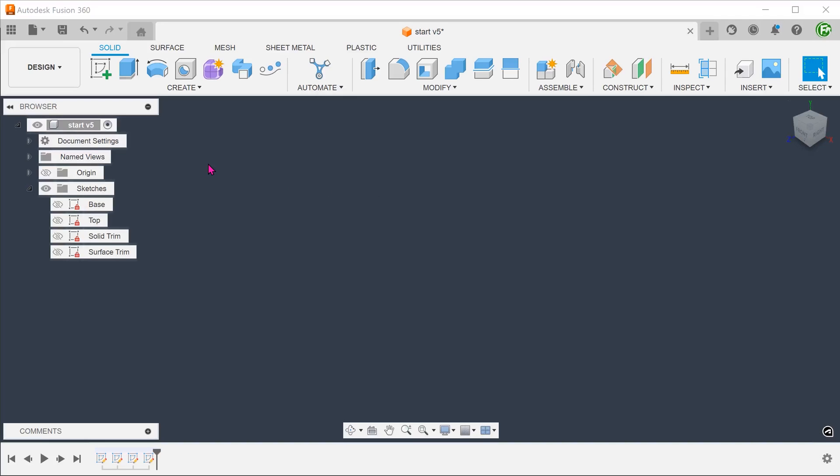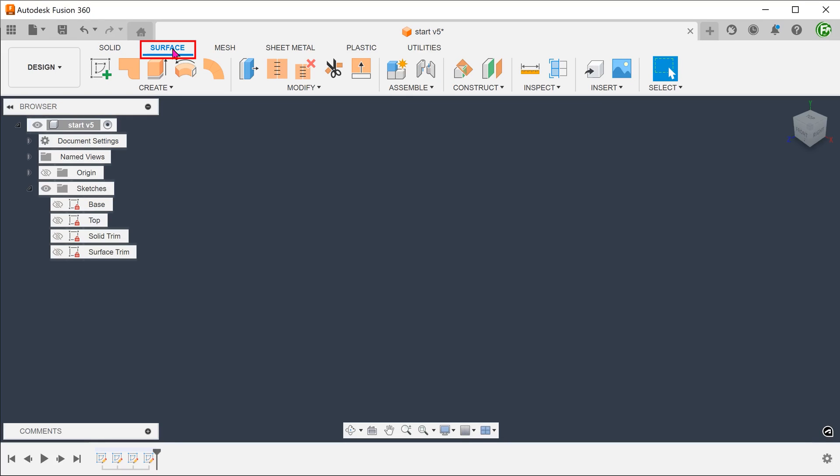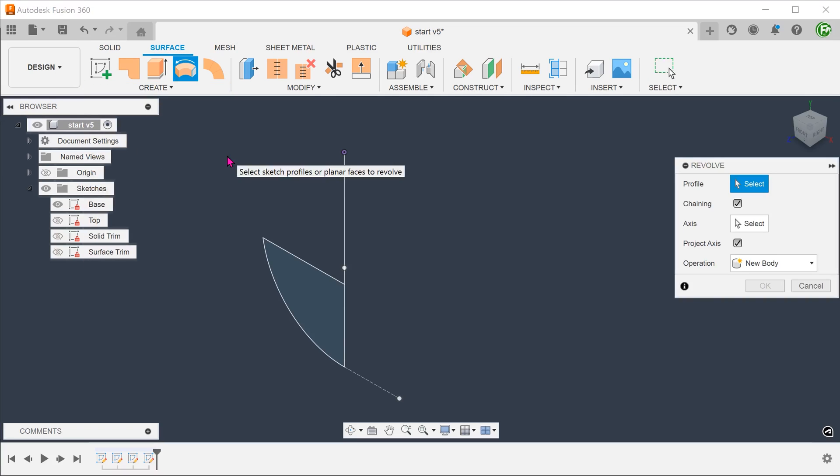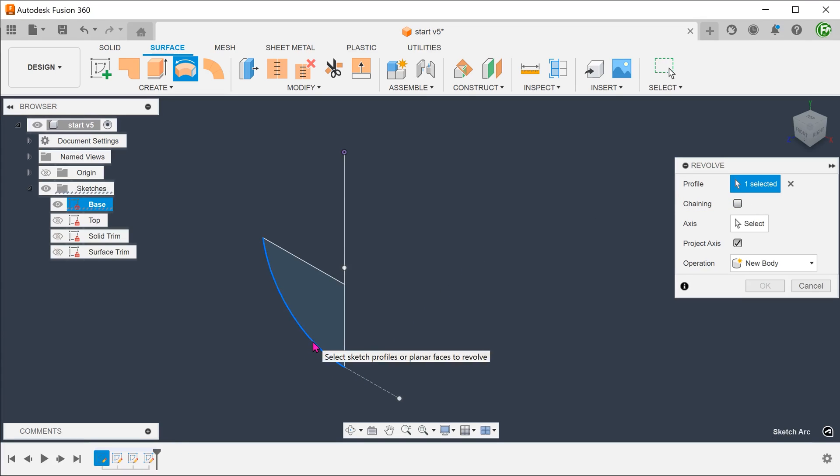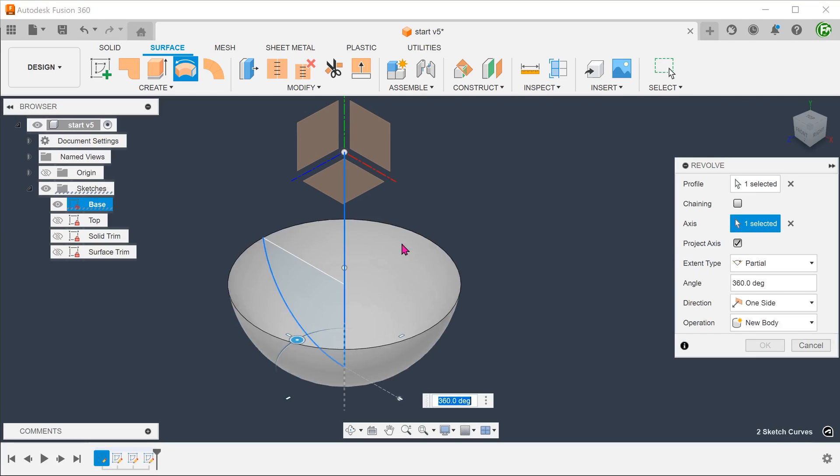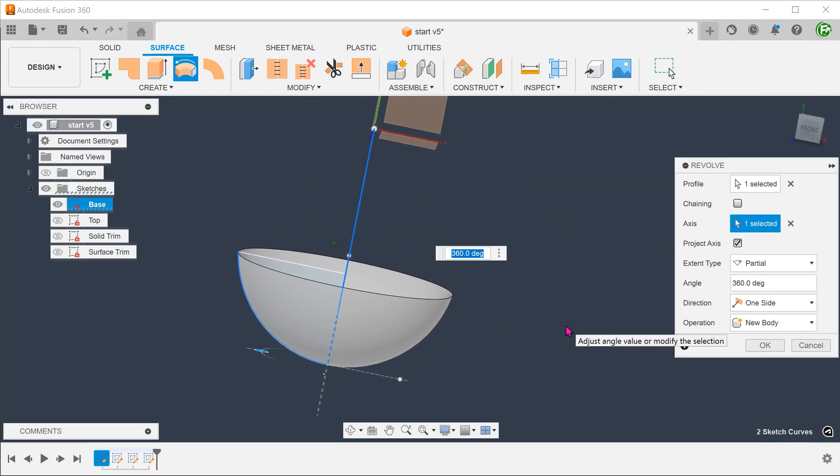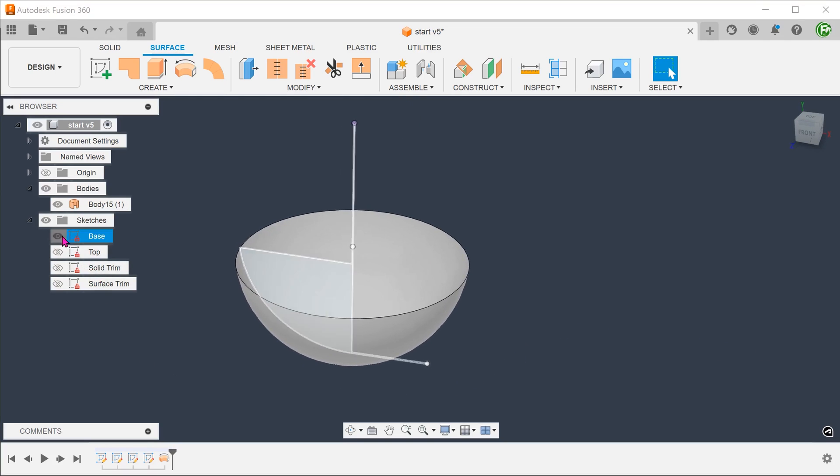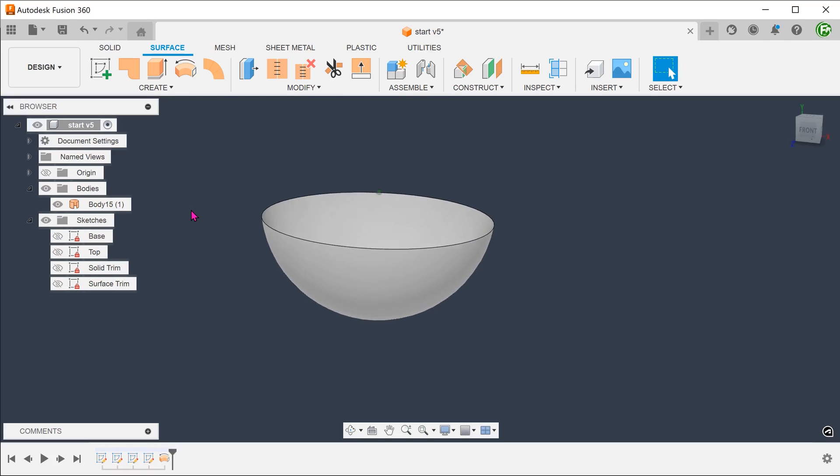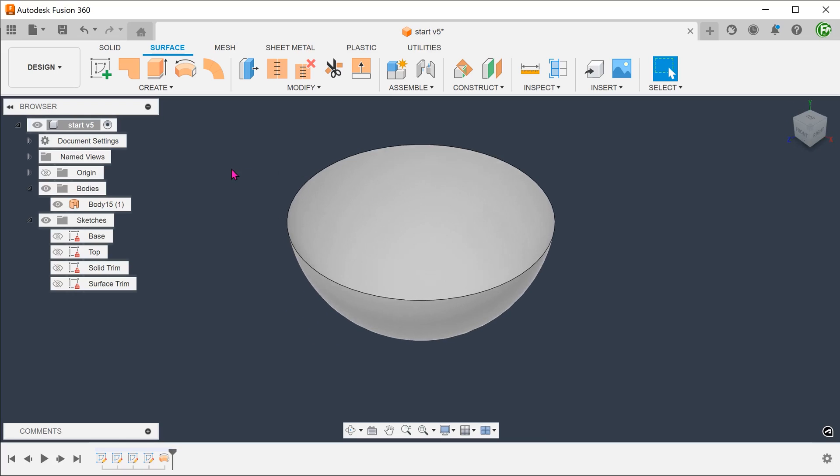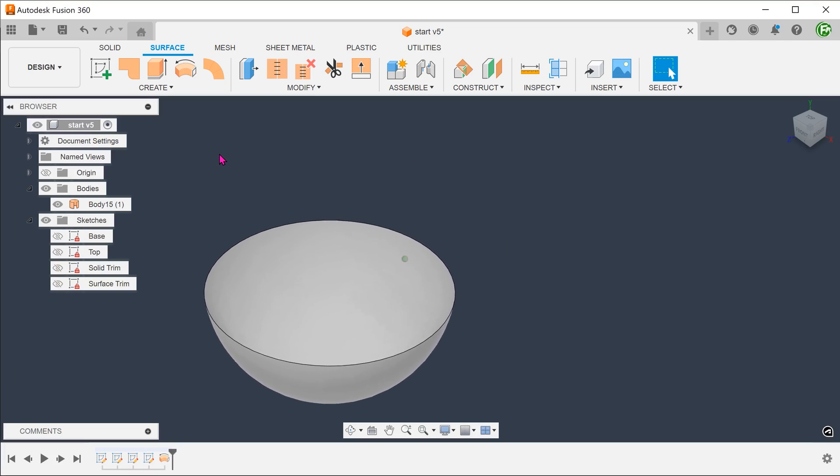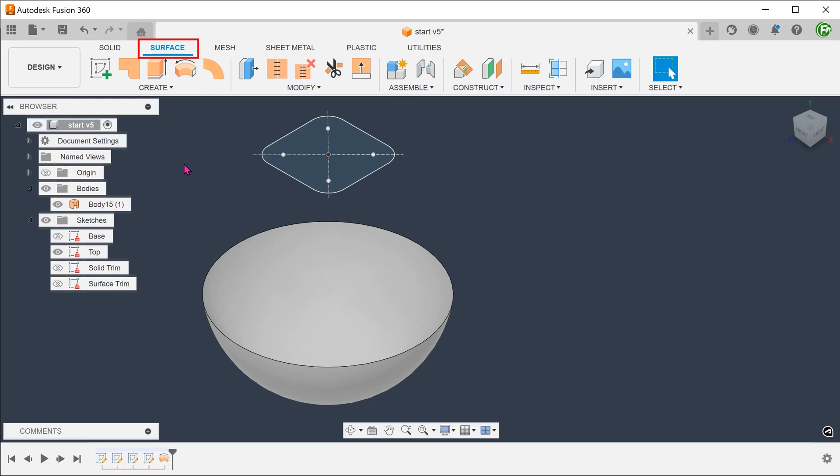Instead of using solid operations, we can also build surface bodies. Activate the surface tab. We are going to use the same sketch as before for the revolve. Remove the chaining option and select the arc as a profile. From here, we can create a surface loft. The steps here will be the same as when we created the solid loft. You just need to take note to do this in the surface tab.